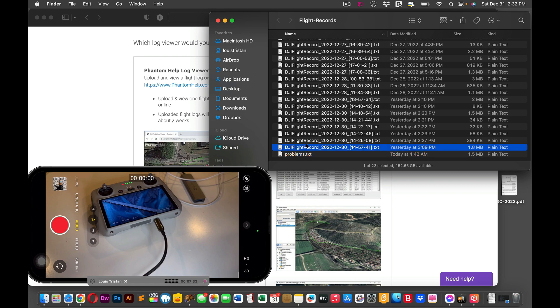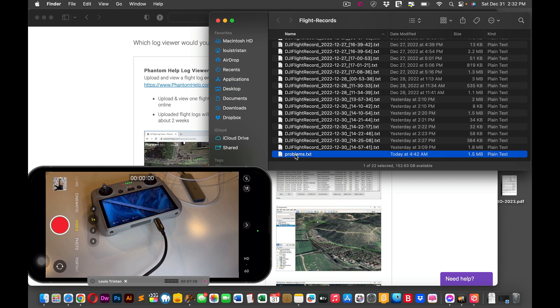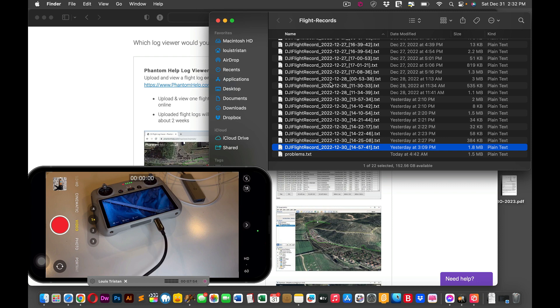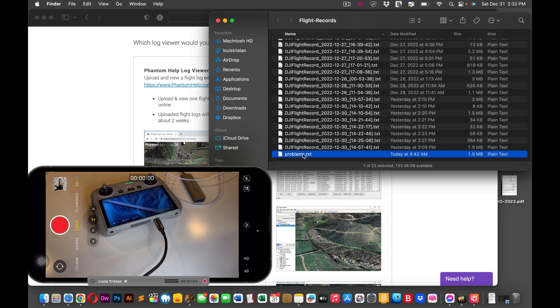But there's one particular one that I want to see, which I've labeled problems.txt. You can label these whatever you want, but everything's in chronological order to the flight experiences that you had. So if this was your last flight, it would be numbered accordingly at this particular time, and it just goes on and on.